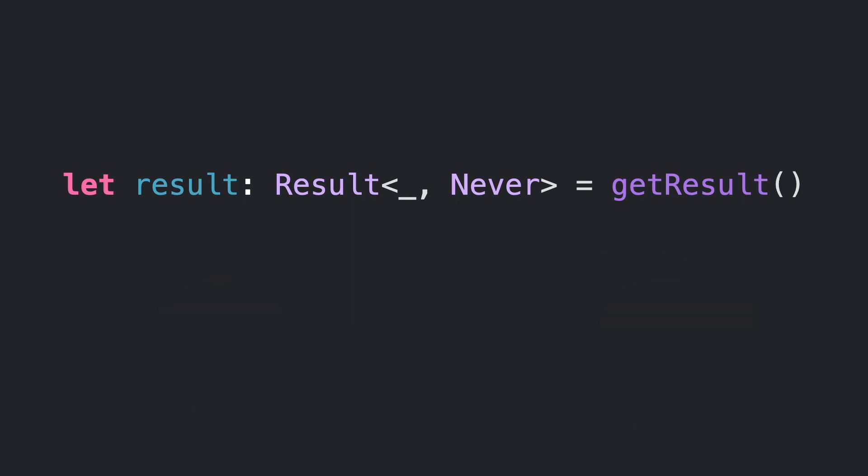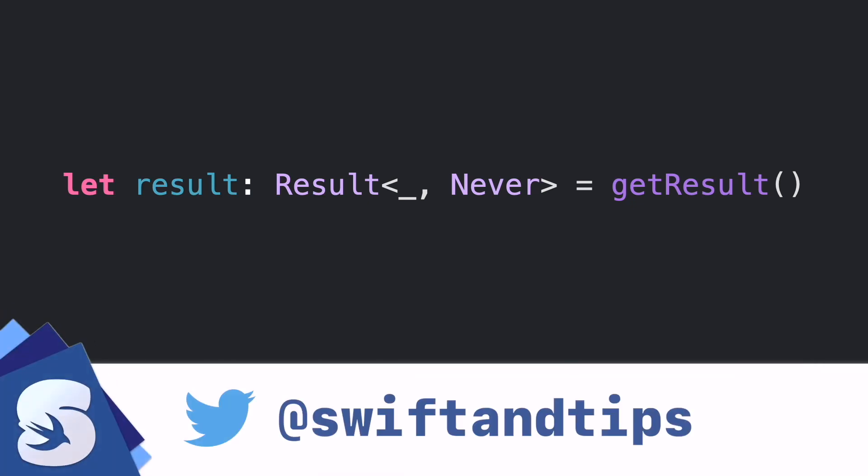If you want to learn more, check out the full proposal and more Swift videos in the description below. My name is Pete, and this is Swift and Tips. Thanks for watching and have a great day.